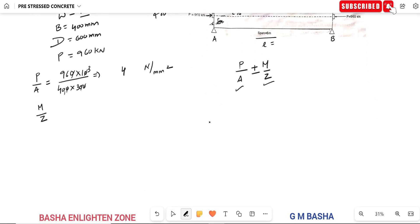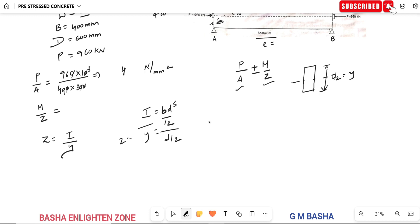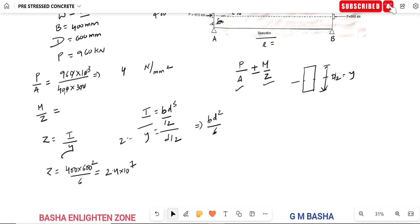For a rectangular beam, Z equals I/y, where I equals bd³/12 and y equals d/2. So Z equals bd³/12 divided by d/2, which simplifies to bd²/6. Substituting B equals 400 and D equals 600: Z equals 400 × 600² / 6, which gives approximately 2.4 × 10⁷ mm³.